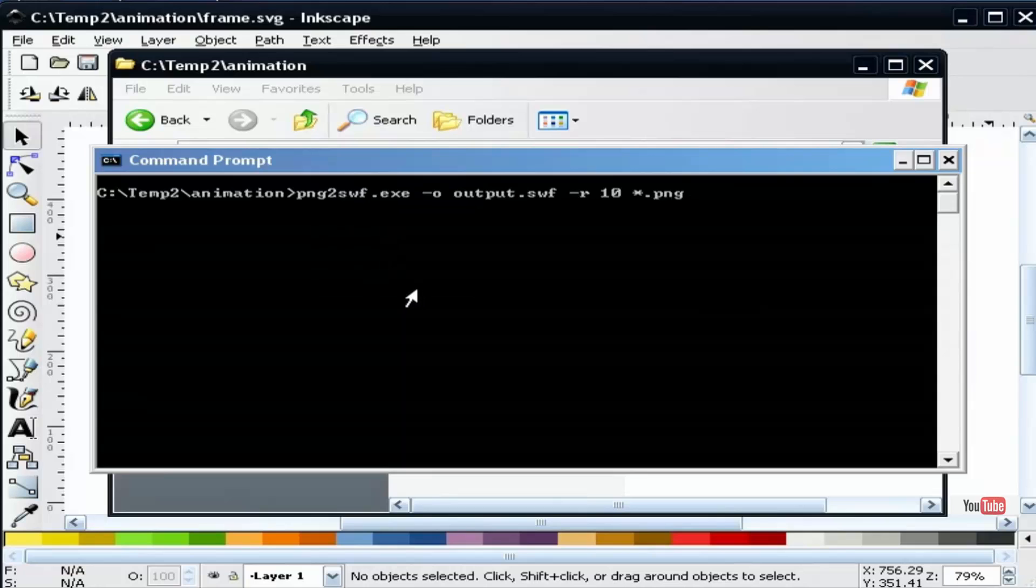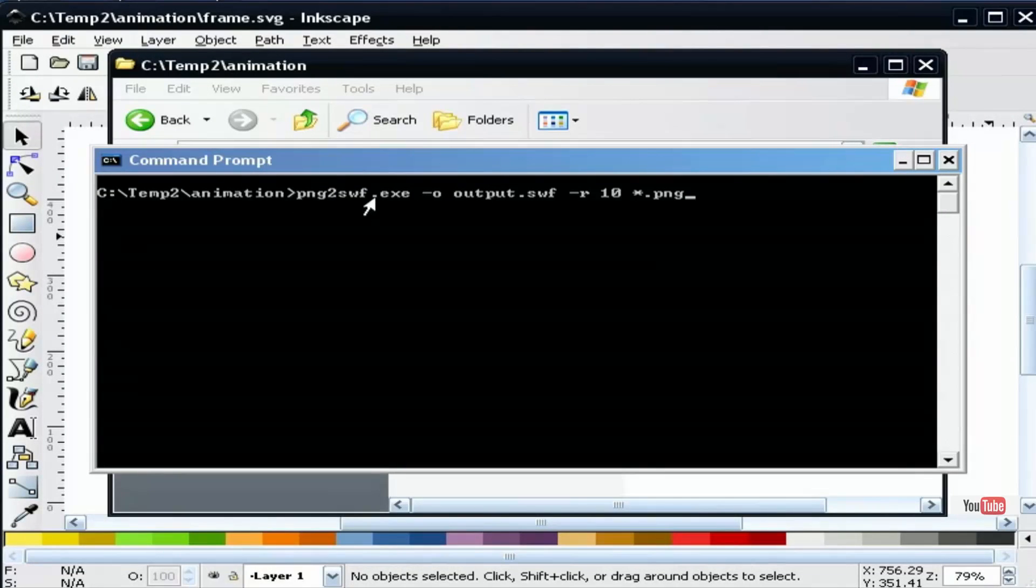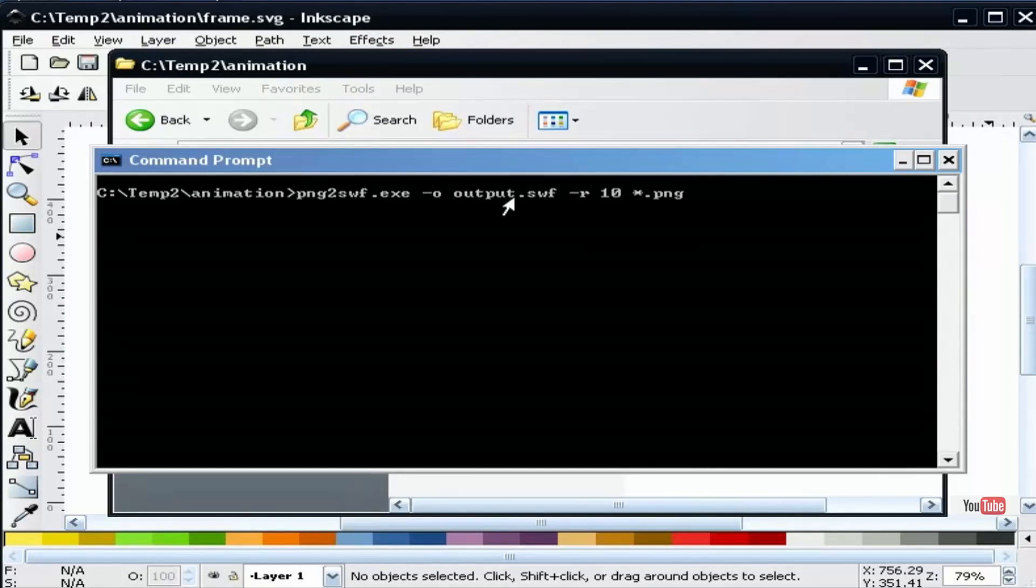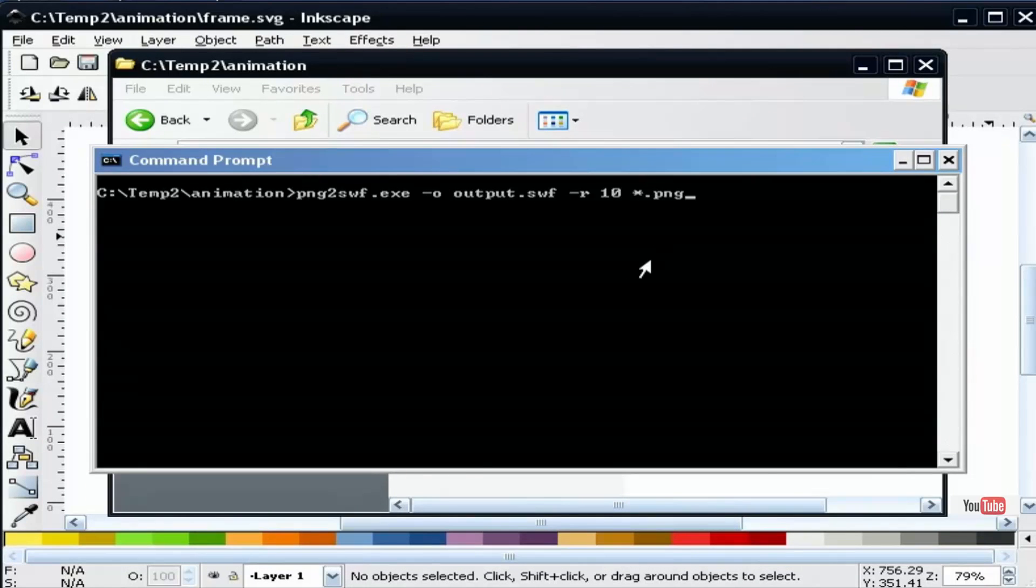We do that with this command. This command will be identical on a Linux system except that you drop off the .exe. Basically what we're telling it to do is use our PNG to SWF converter, output to the name output.swf, and we've told it to roll it up at 10 frames per second. And this asterisk.png is grabbing every one of our PNG files. So we can go ahead and hit enter.